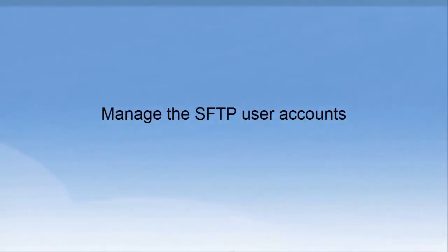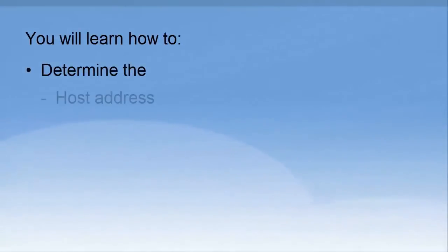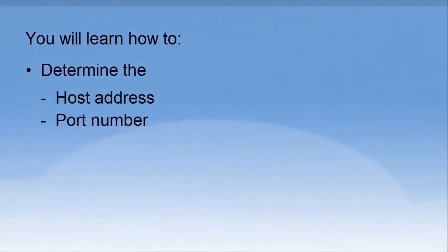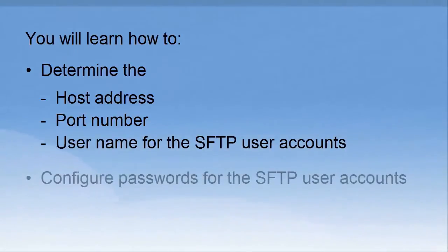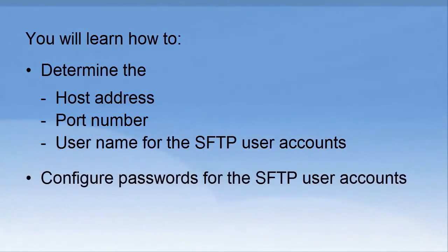This video will show you how to manage SFTP user accounts. You will learn how to determine the host address, port number, and username for the SFTP user accounts, and it will show you how to configure the passwords for the SFTP user accounts.